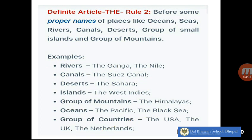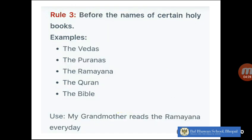Rule number two: we use 'the' before some proper names of places like oceans, seas, rivers, canals, deserts, groups of small islands, and groups of mountains. For example: the Ganga, the Suez Canal, the Sahara, the West Indies, the Himalayas, the USA.